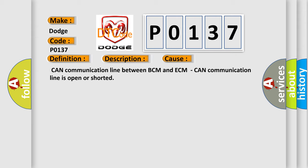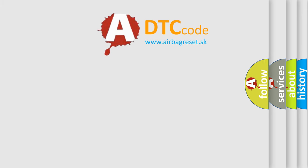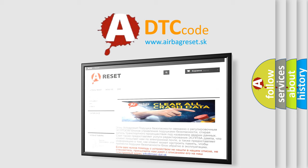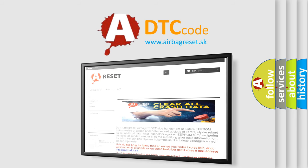The Airbag Reset website aims to provide information in 52 languages. Thank you for your attention and stay tuned for the next video.